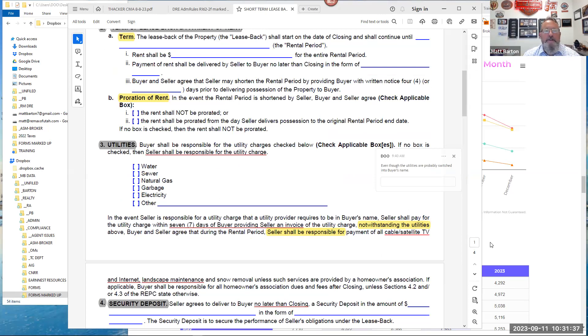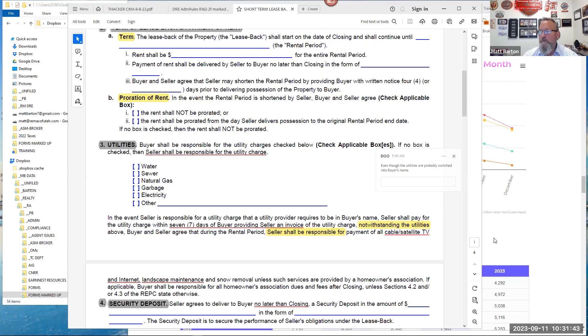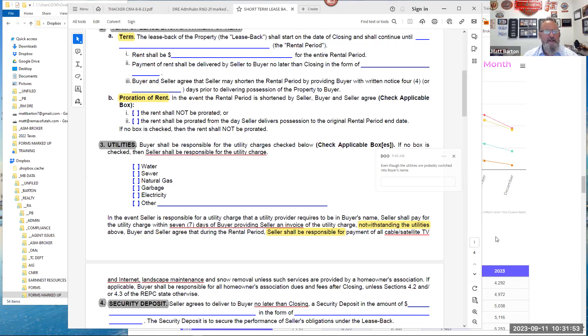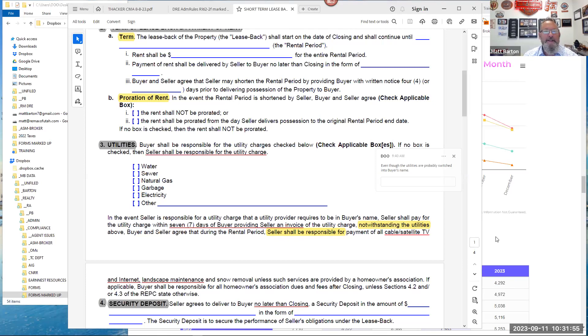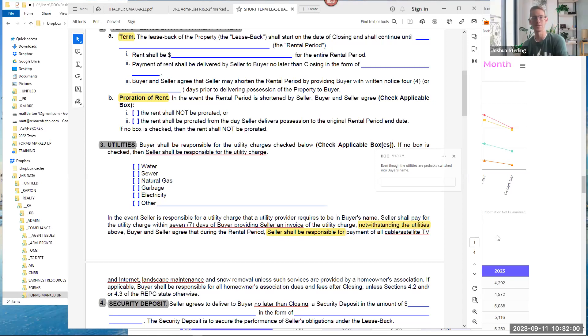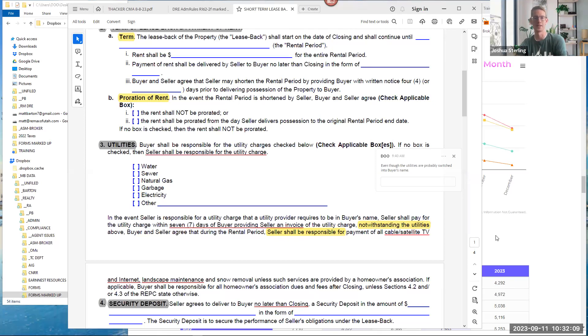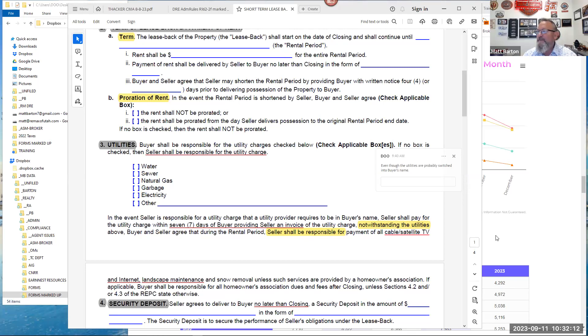If I had had this document so many years ago, I could have avoided so many problems. Third one is a big deal. Utilities. Buyer shall be responsible for the utility charged below. Why? Why is the buyer—why don't they say the seller's responsible? Josh, I'm going to ask you. You look all handsome in your green shirt there. Why don't we default to it's the seller's responsibility?